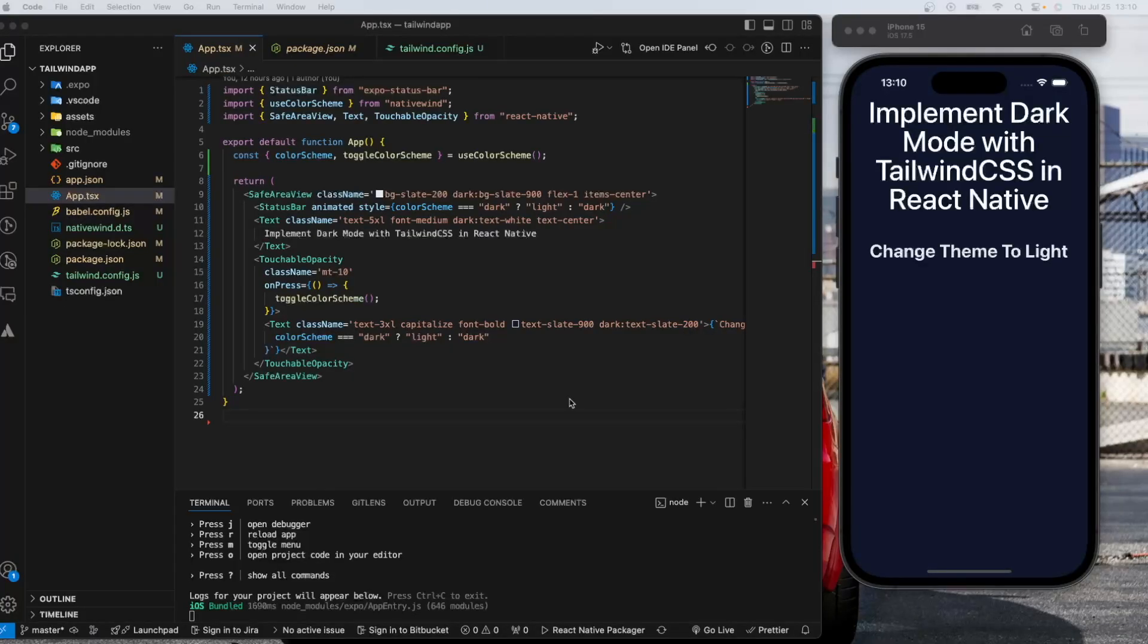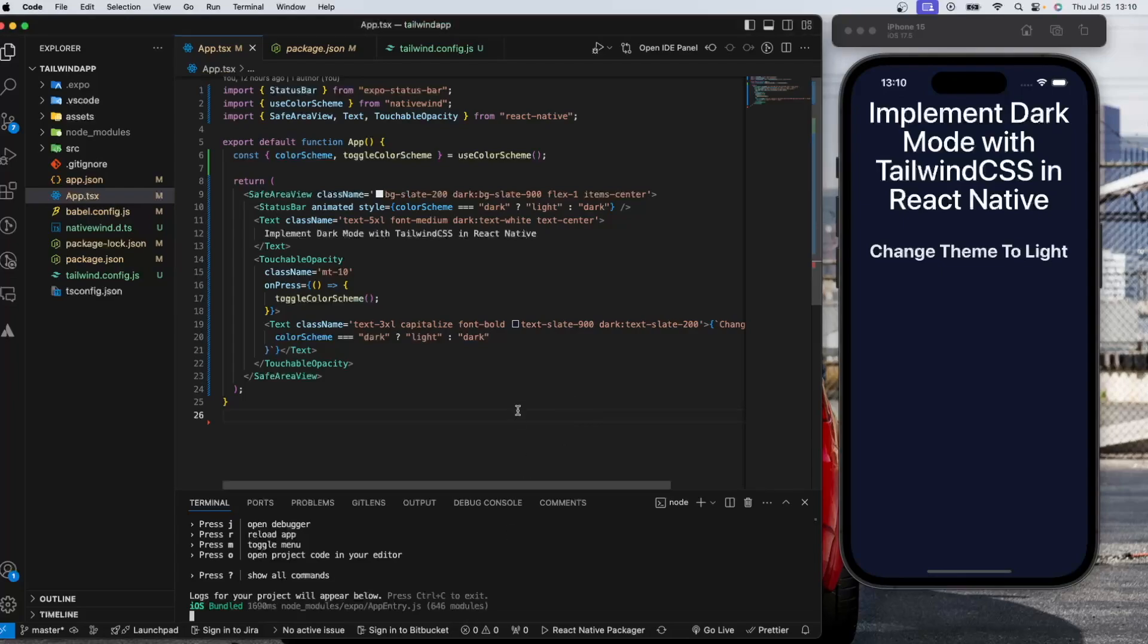All right. In this video, we're going to take a look at how to apply dark theme with Tailwind CSS in React Native.